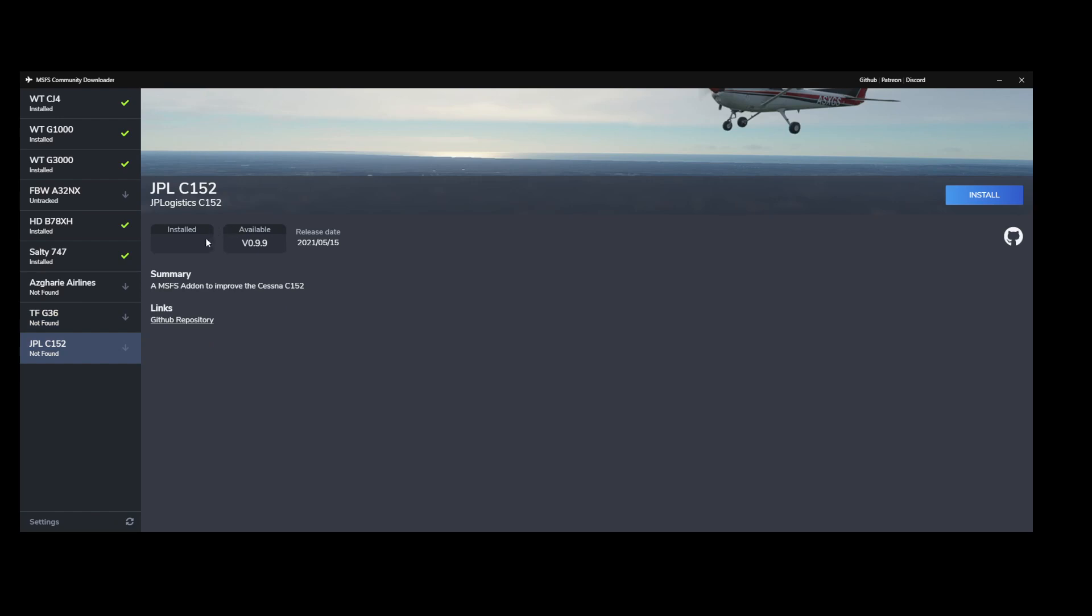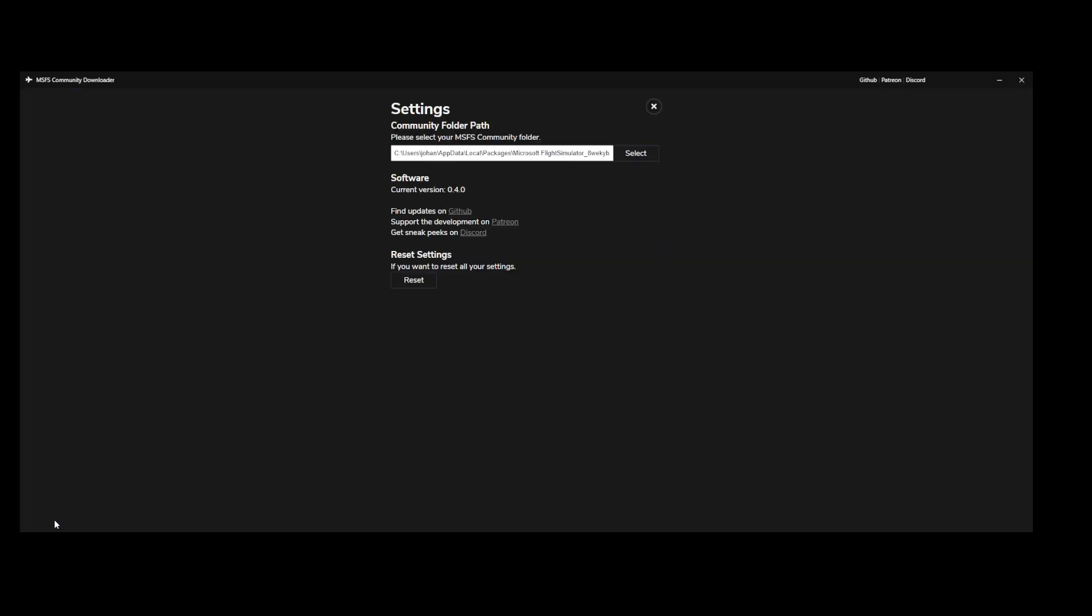Other than that, it has the settings button or option, and it will by default figure out where you have installed or where your community folder is located.